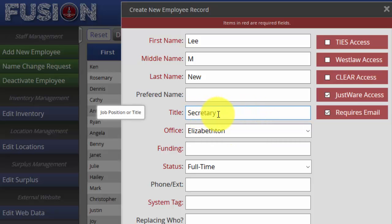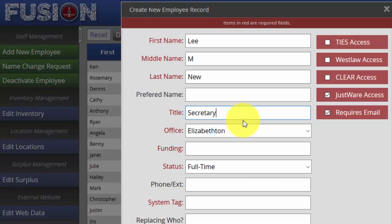If you do type it out and make a mistake, that will enter that incorrect information. So just go ahead and use the dropdown — it should be good.